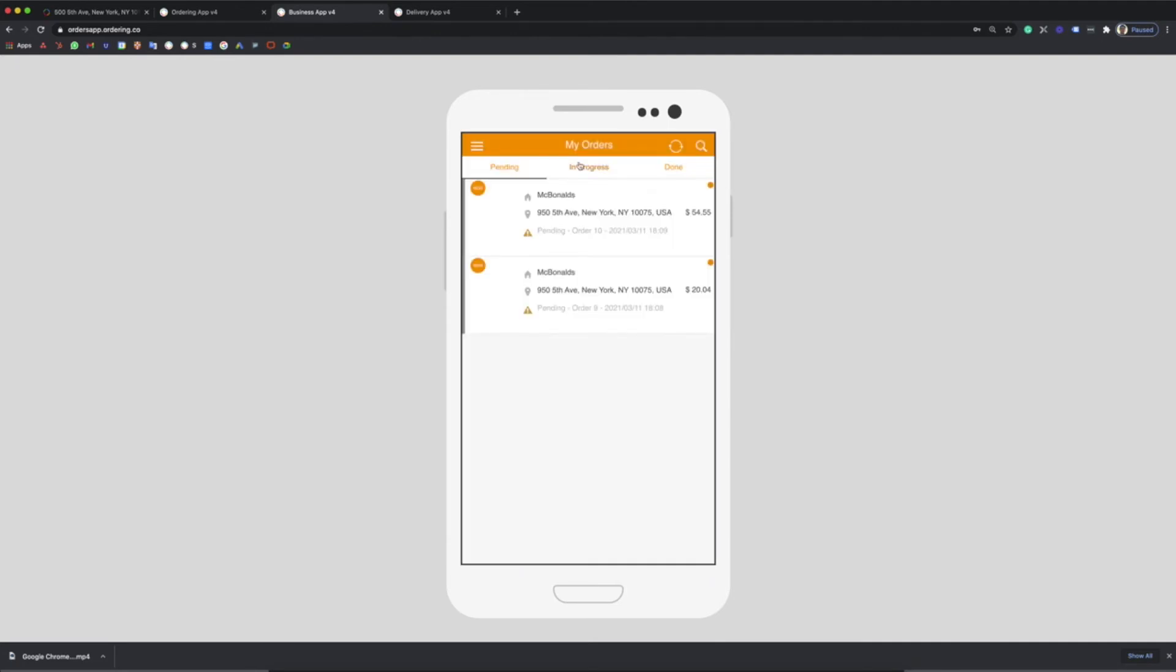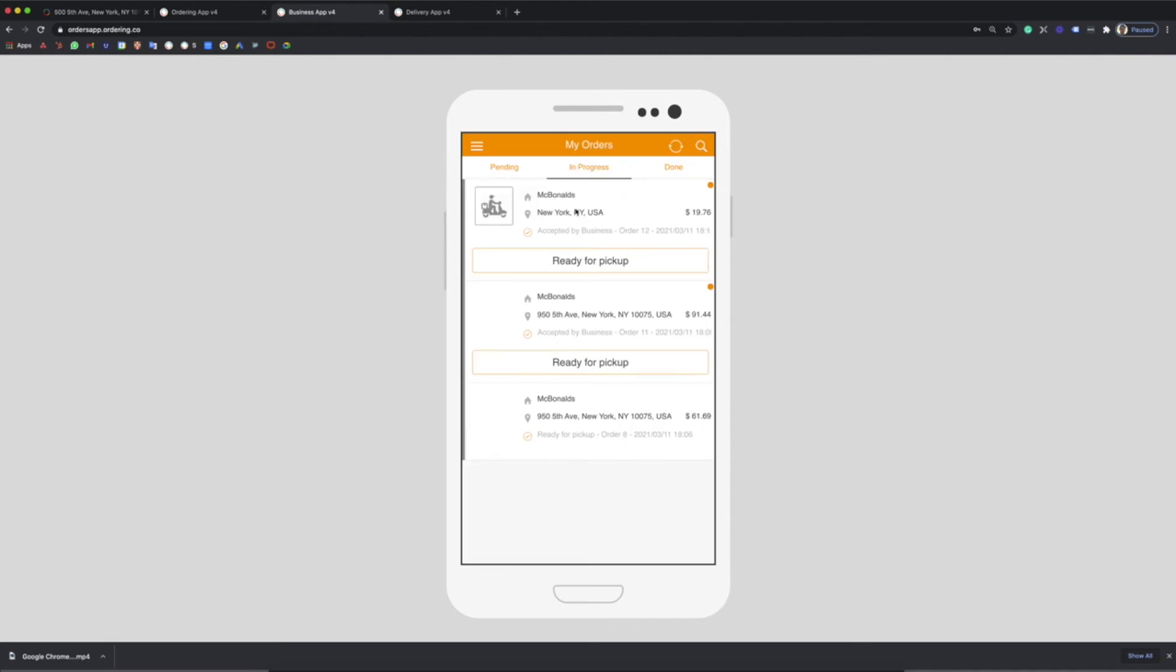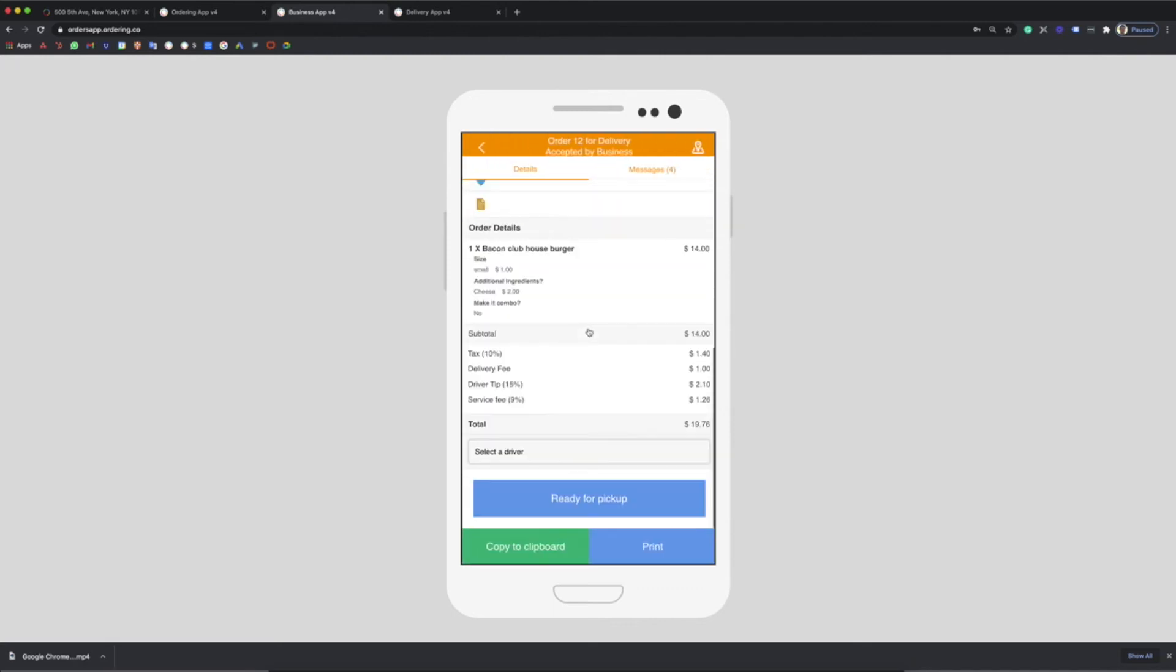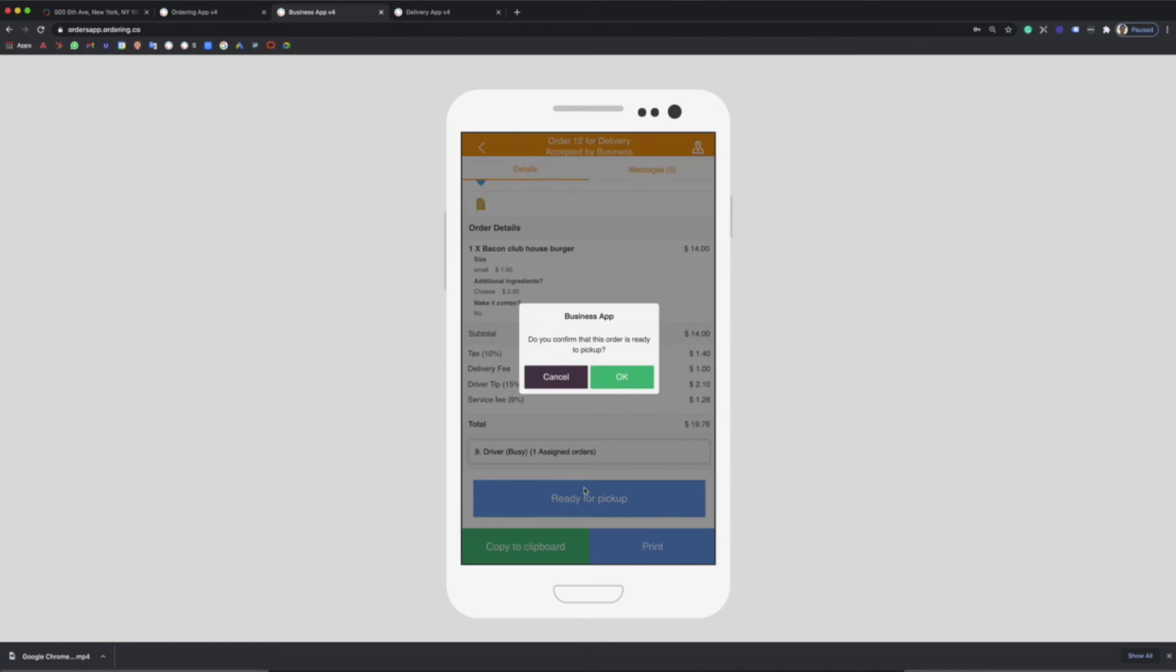When the order is ready, select a driver manually or it can be auto-assigned with advanced logistics features. You can click on ready for pickup and the drivers will get notified.